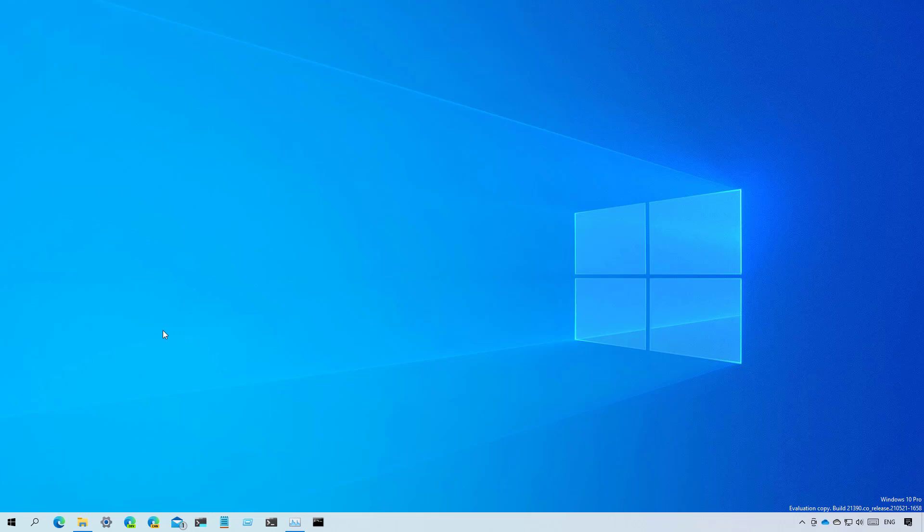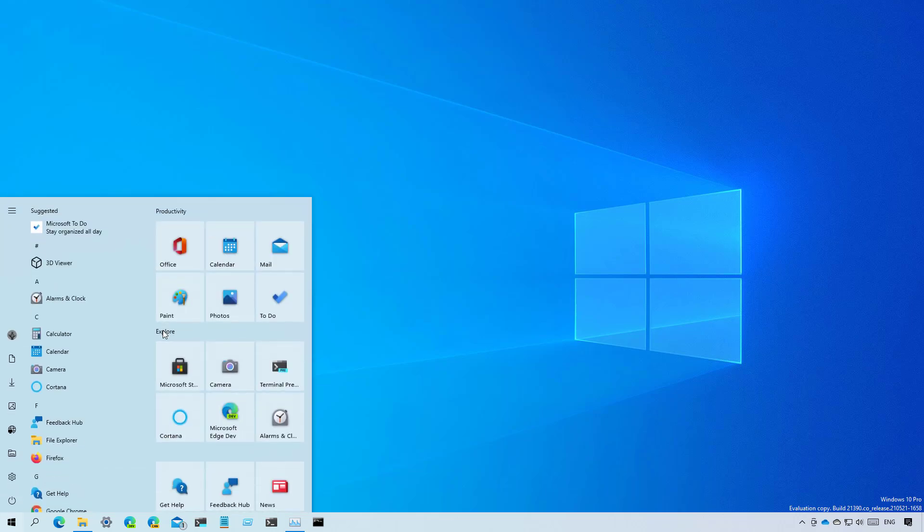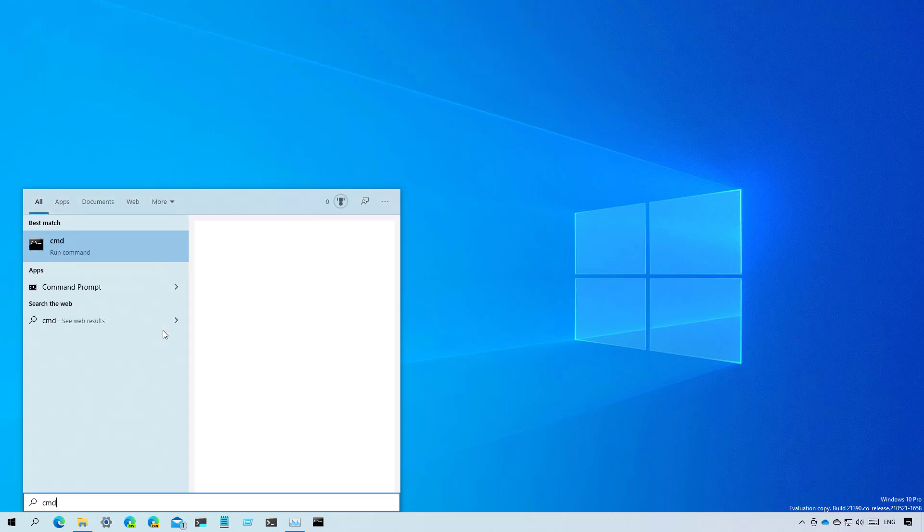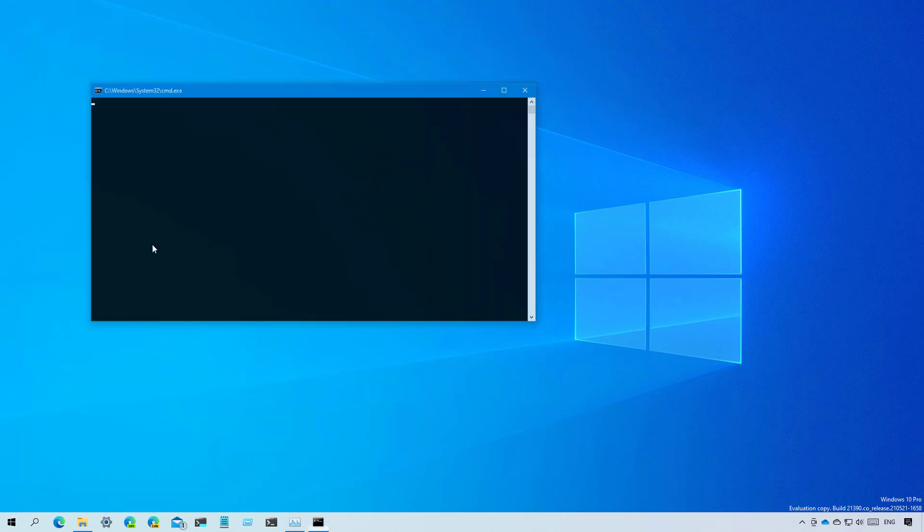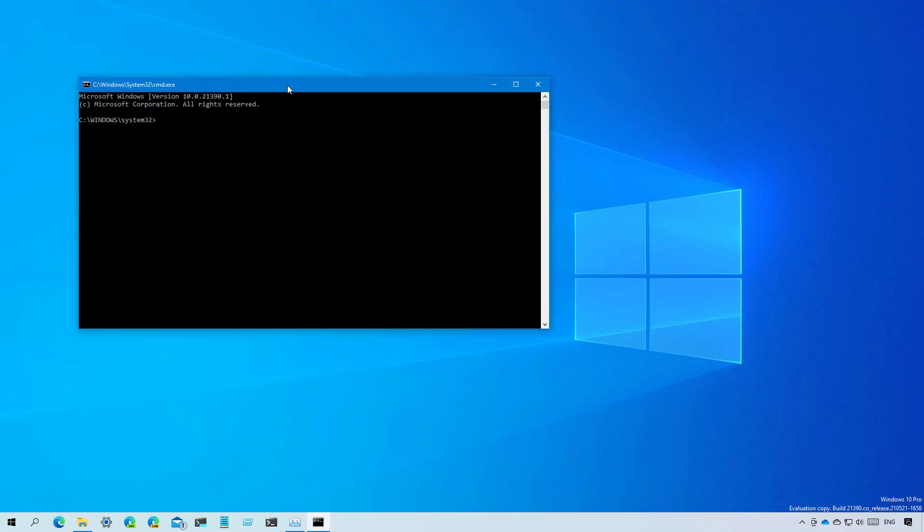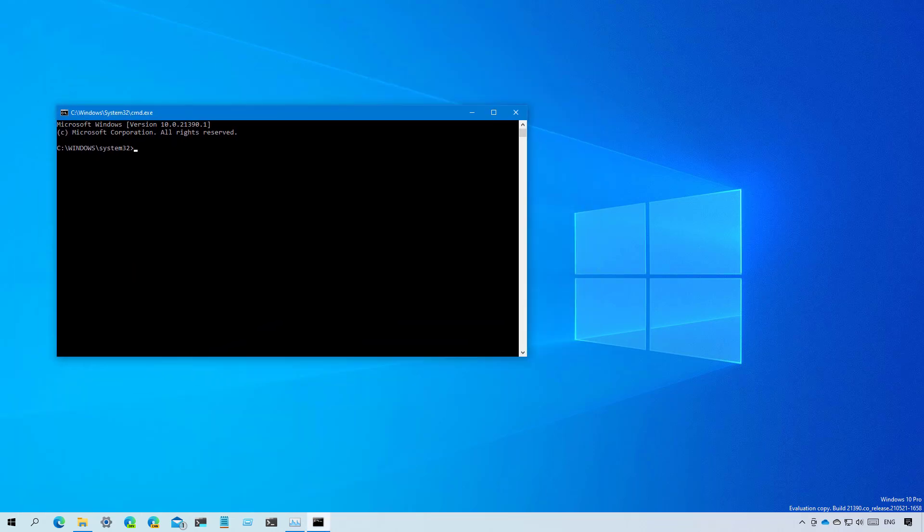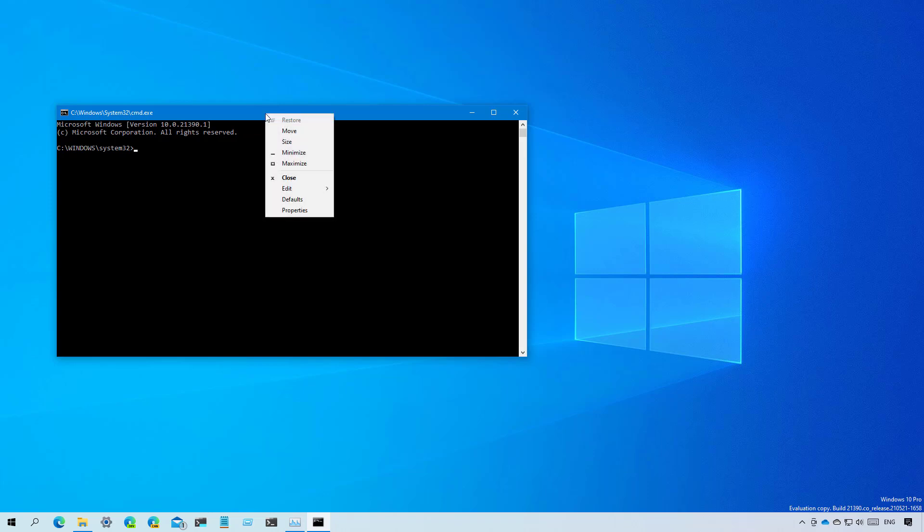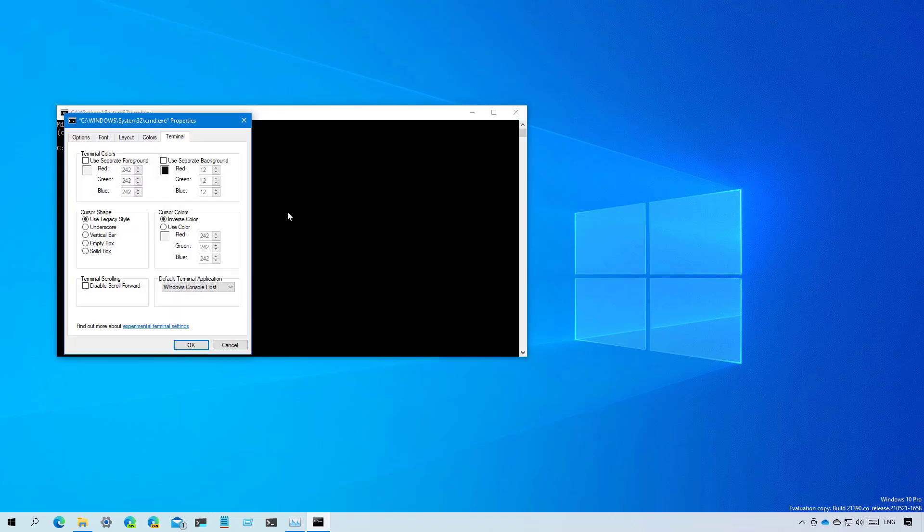So let me just show you that. Right now when you open Command Prompt it opens on the legacy console. But now if you go to the properties, you will now see a new default terminal application setting which you can use to change to use the Windows Terminal.